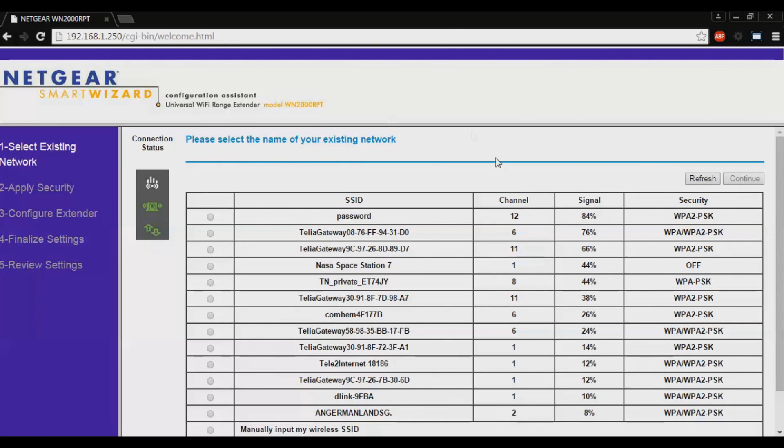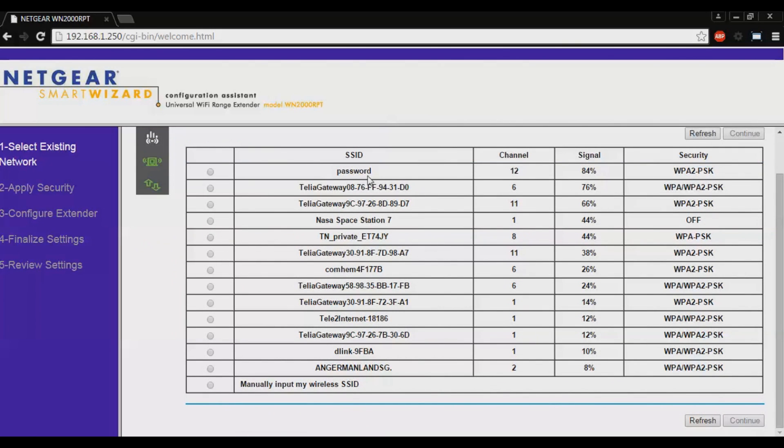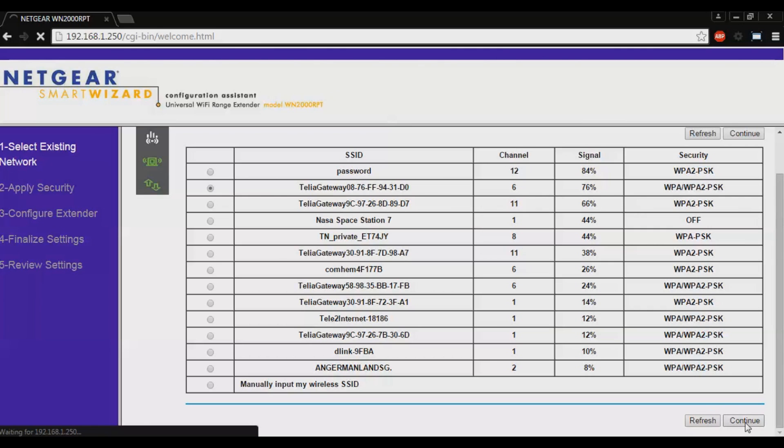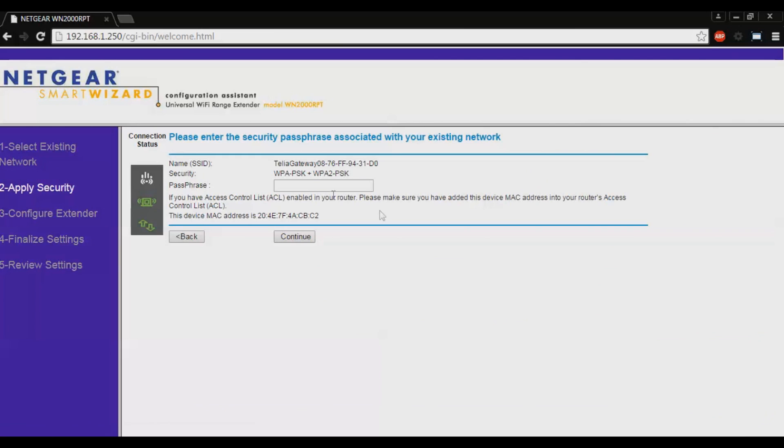Now we will need to find our existing network, the network you want to connect to or extend. This is mine. Click continue. Now we will need to enter the password to your existing network. I will go and grab mine.